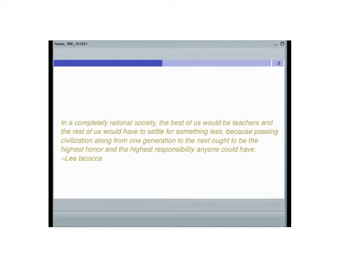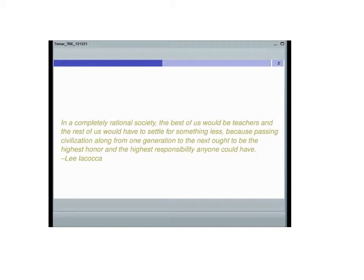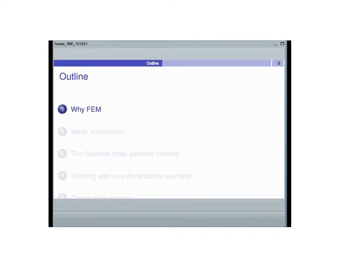I begin with my scientific method. These are few words I would like to start with. In a completely rational society, the best of us would be teachers and the rest of us would have to settle for something less. Because passing civilization along from one generation to the next ought to be the highest honor and the highest responsibility anyone could have, by famous industrialist Lee Iacocca. Okay, so here's the outline of my presentation or a lecture, whatever you feel like.